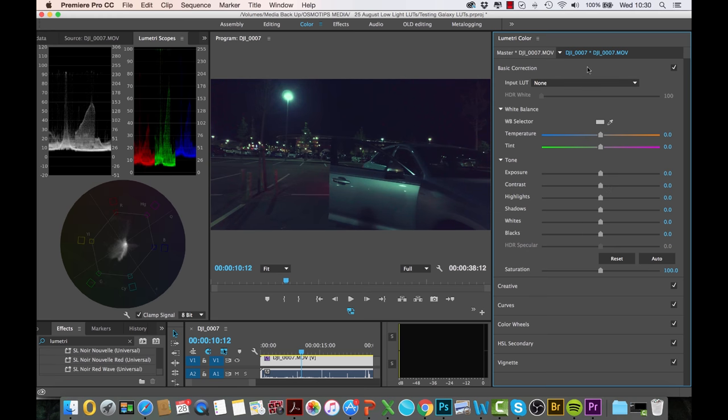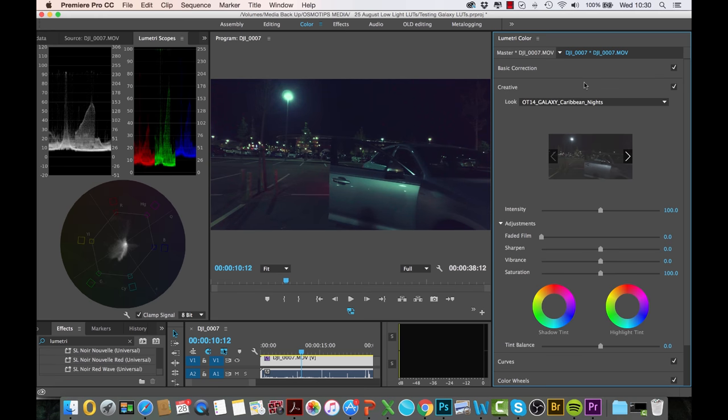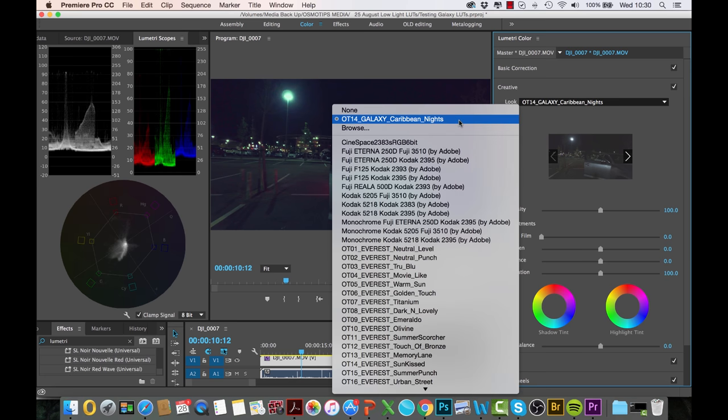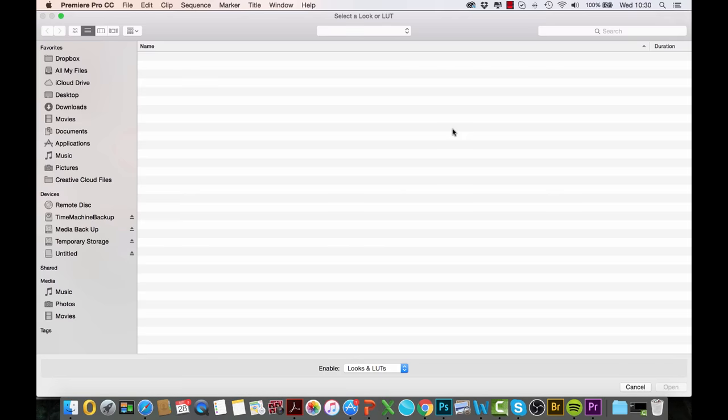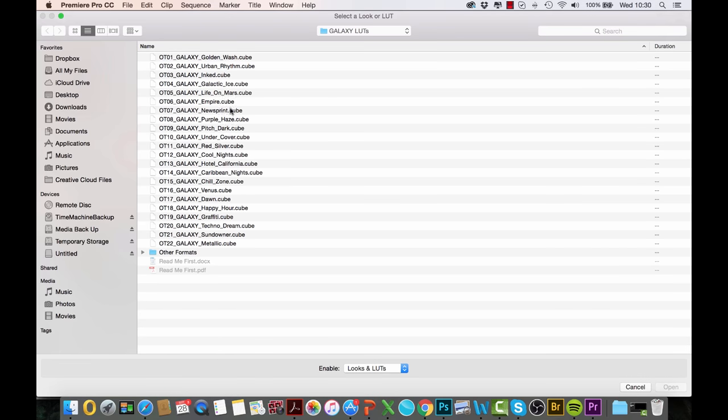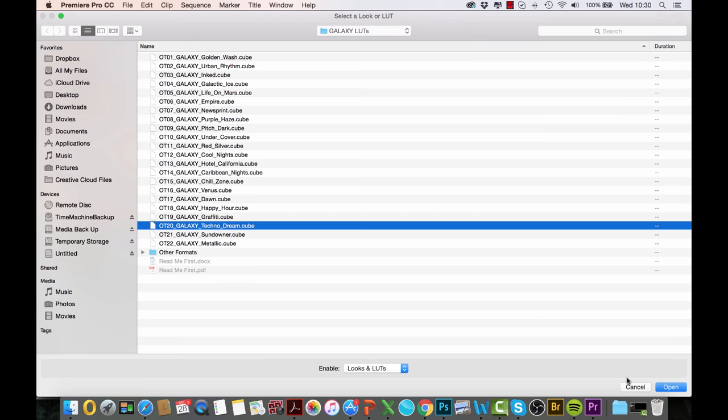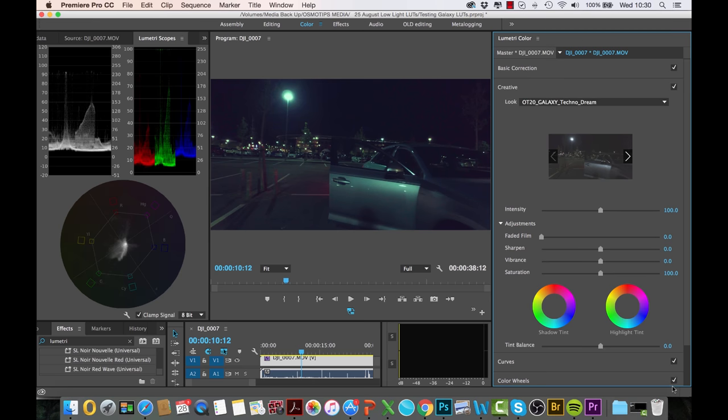But let's have a look at what other LUTs would do to the same footage at the same point. So again, simply click Browse, then this time let me pick Technodream. Let's have a look at what Technodream looks like.